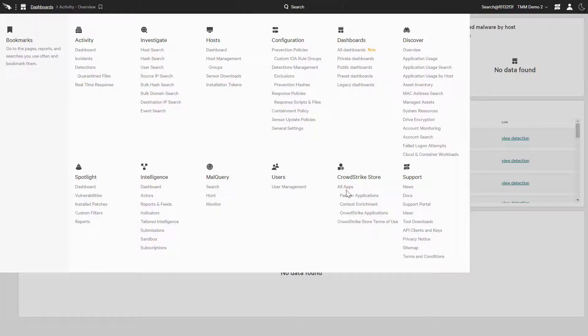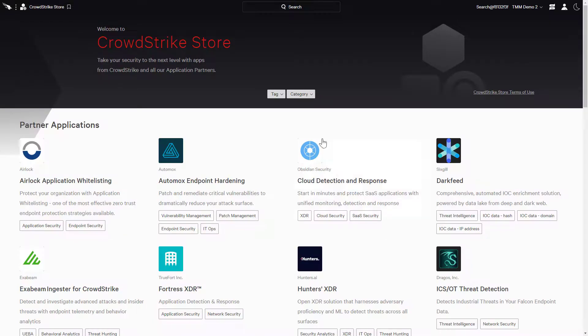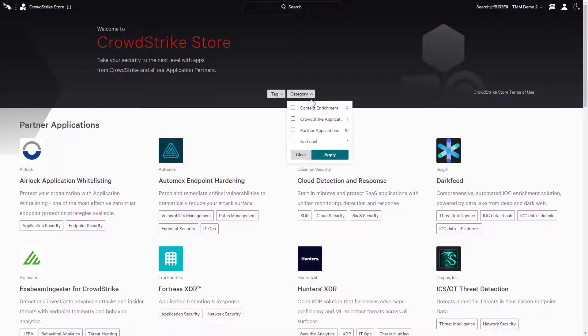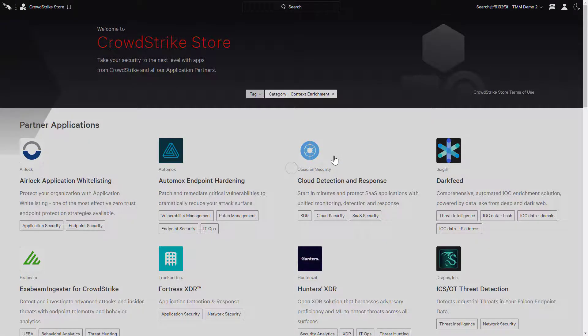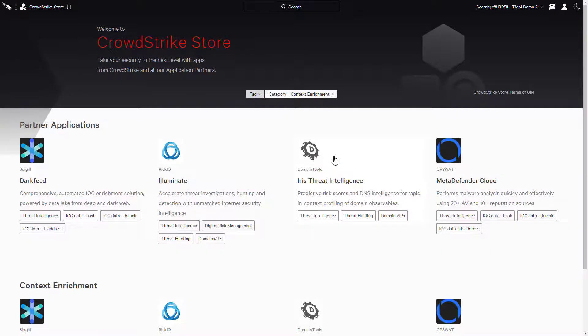We'll start at the CrowdStrike store. Here, we'll use the category filter and select context enrichment and click apply. This will list all the applications that provide context enrichment.